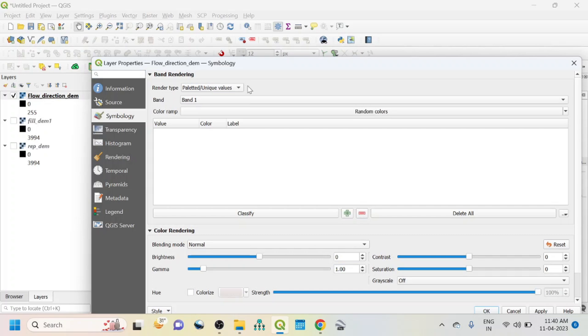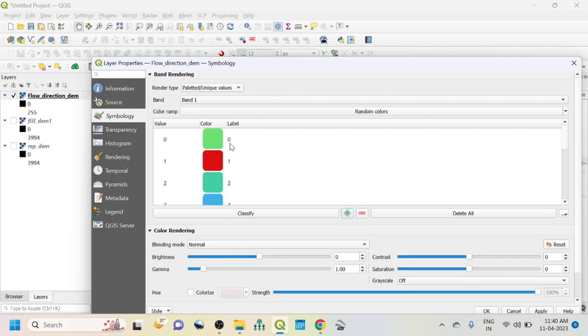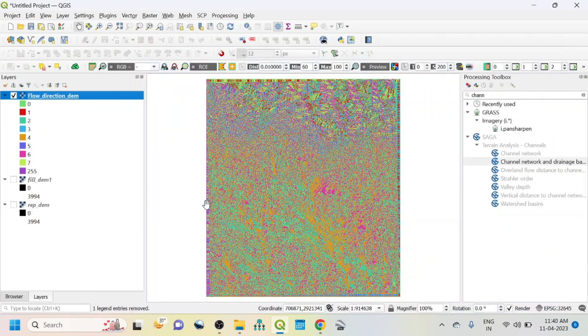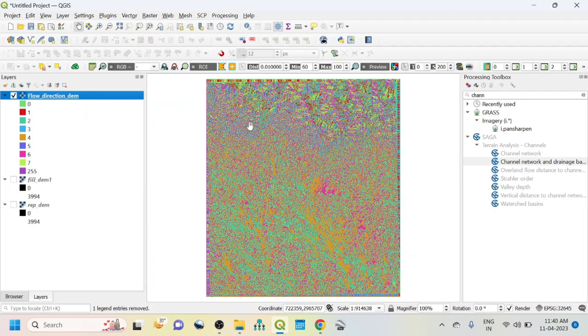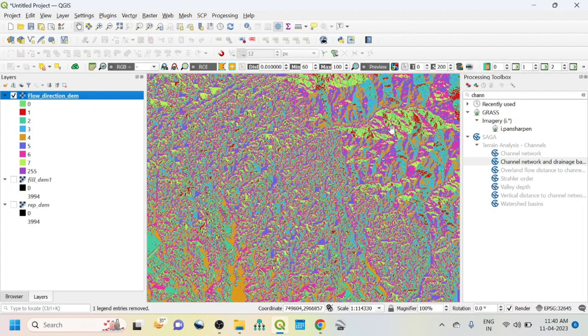From this symbology, click here unique value, then classify. OK, now we can see the different directions, now we can see the different levels. Then click here apply and OK. So zoom to layer. So this is the flow direction map.